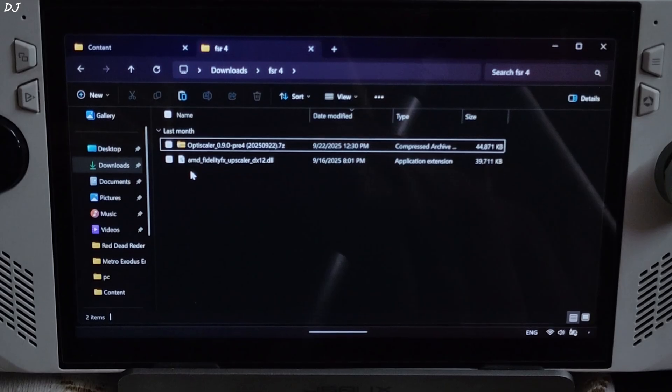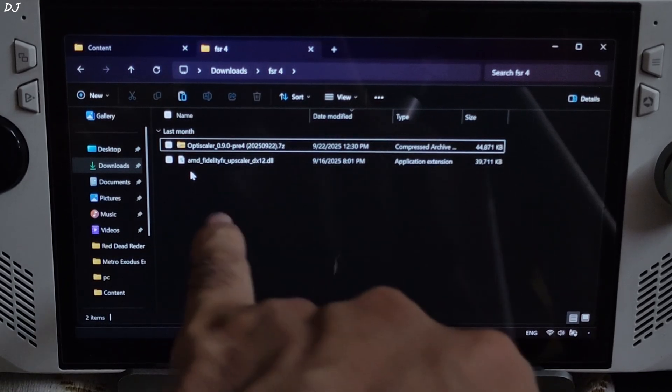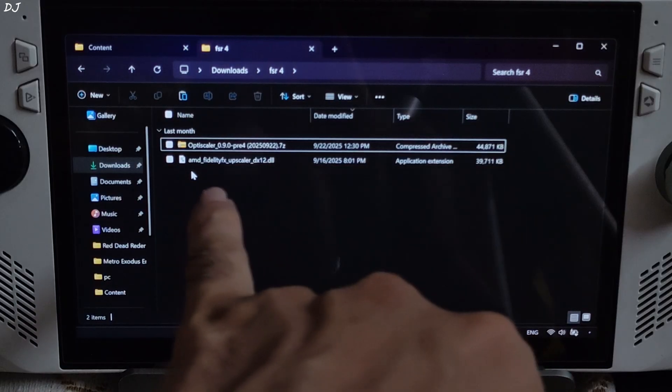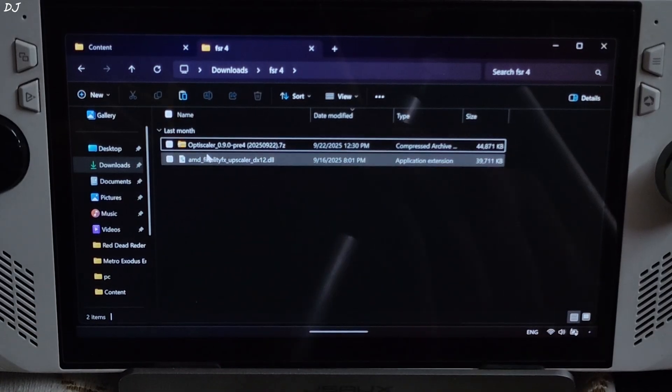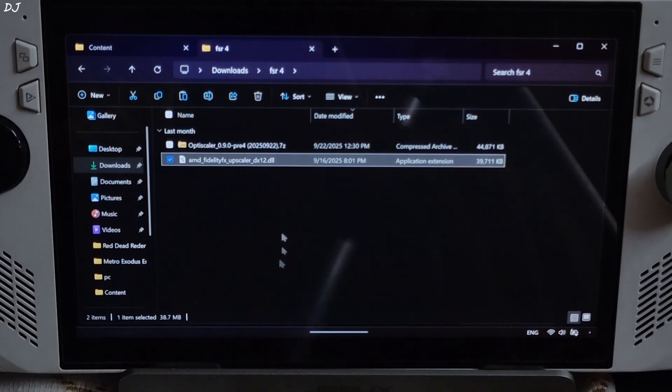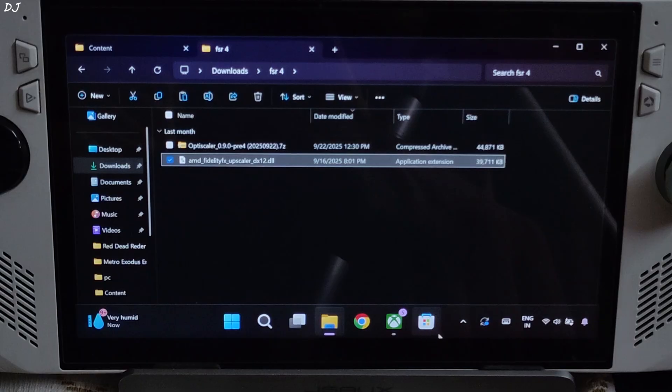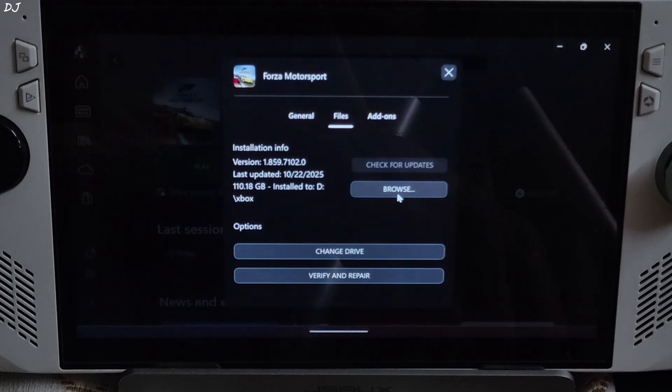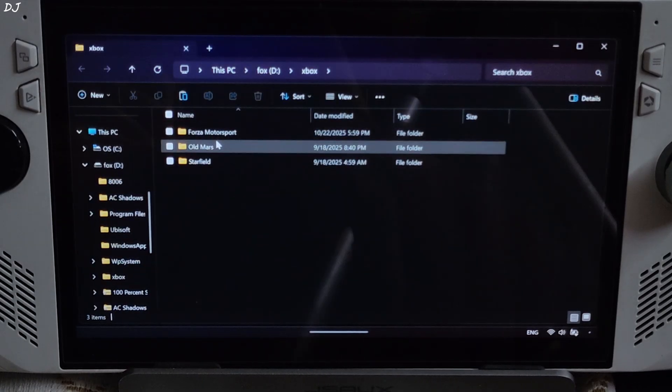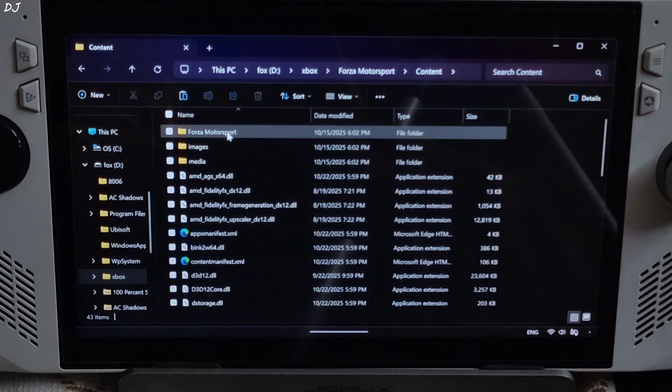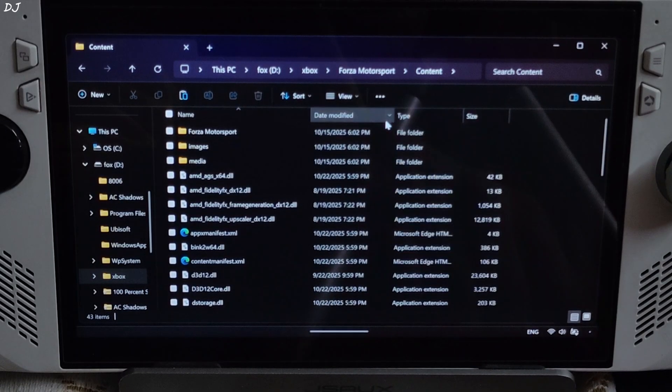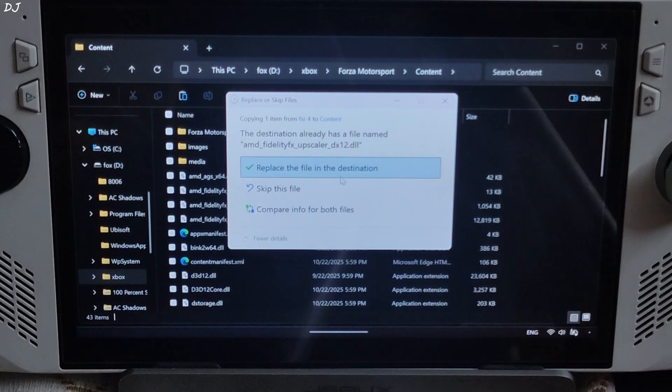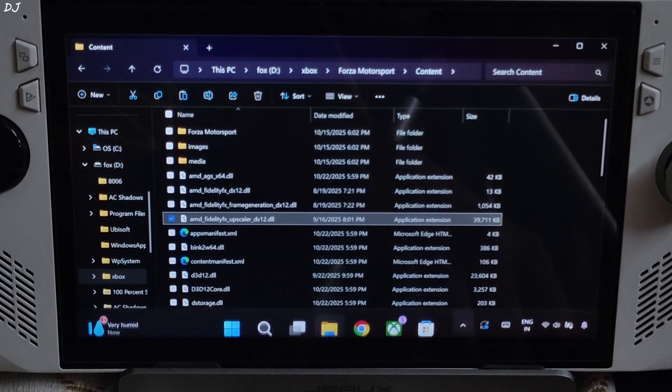Now I will be installing the int8 version of FSR4 upscaler. Just copy its AMD FidelityFX SuperScaler DX12.dll file which you downloaded from Reddit. Need to paste it in the game's install directory where you installed OptiScaler mod. Content folder right here. Replace the existing file. Replace. And we are done.